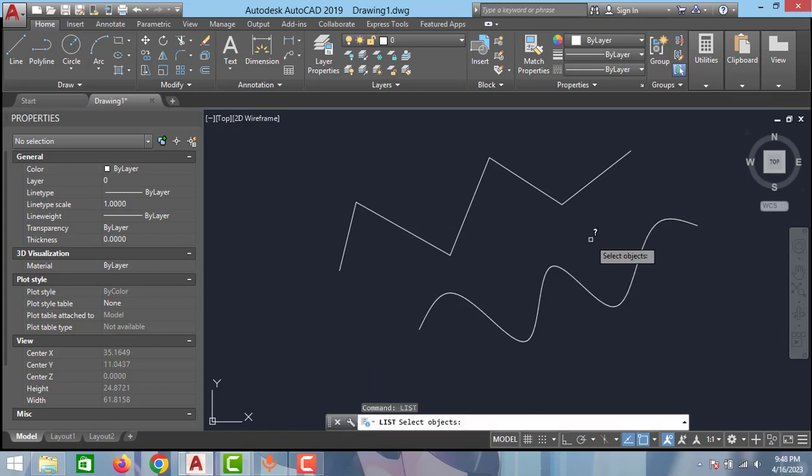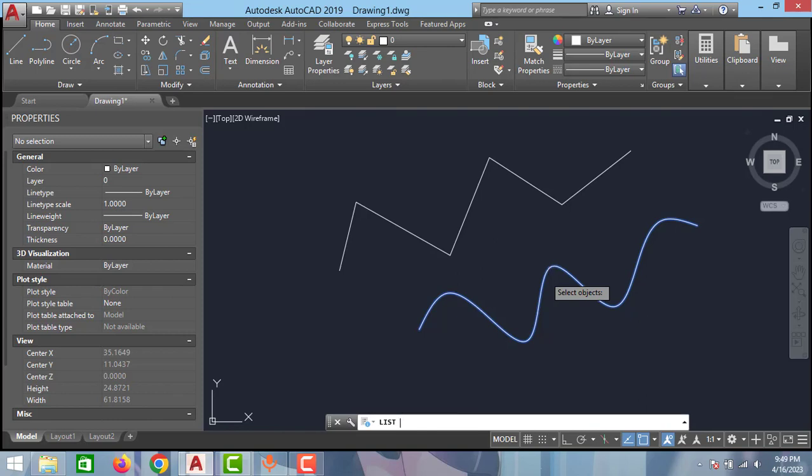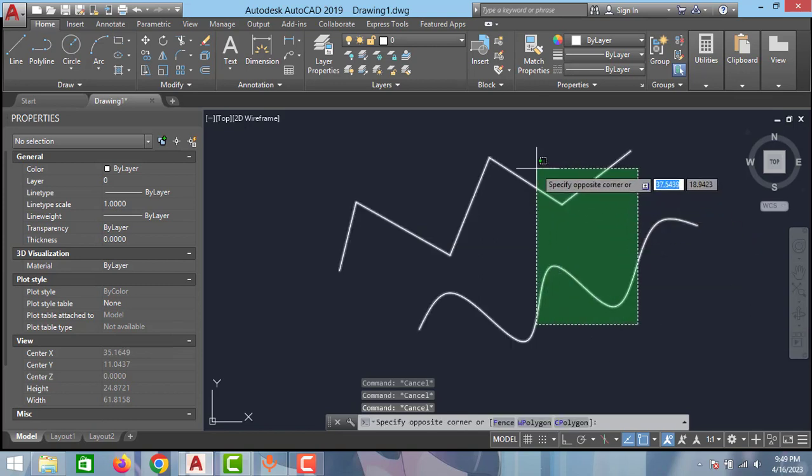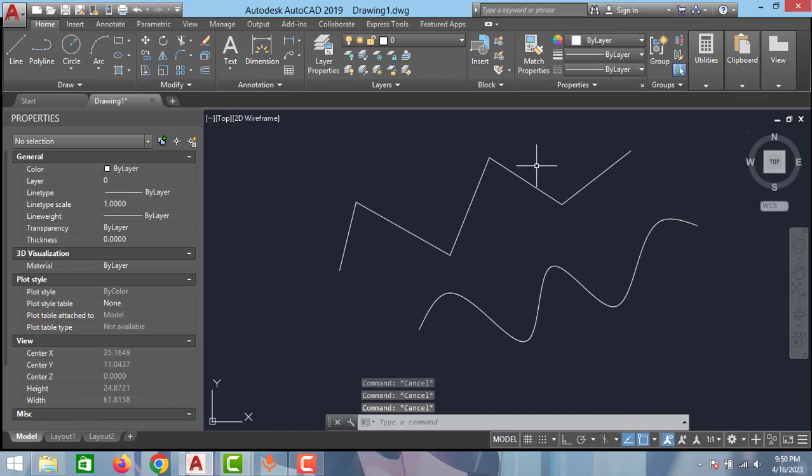And click enter and select this spline and press enter. As you can see, the length of the spline is 34 mm. So using this LIST command you can measure the length of both lines. That's all guys for this video.